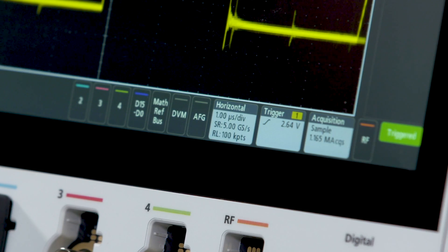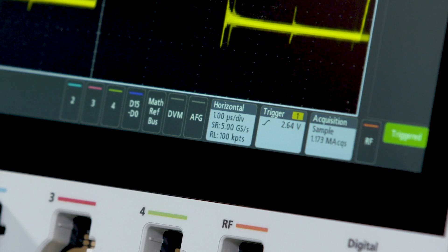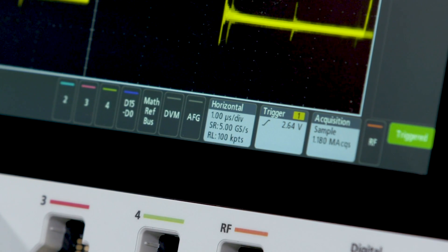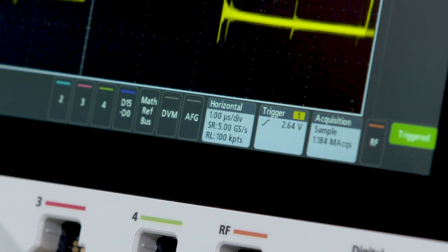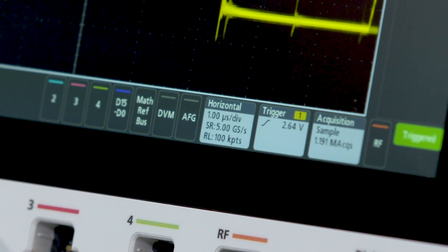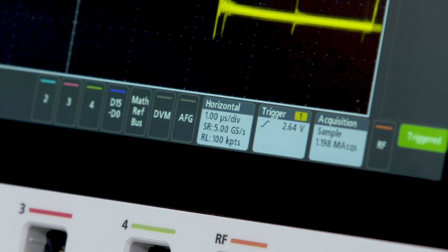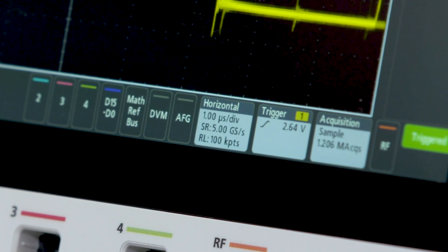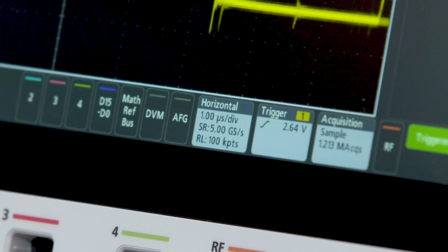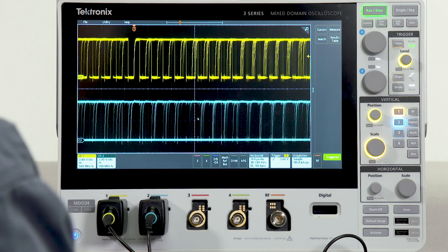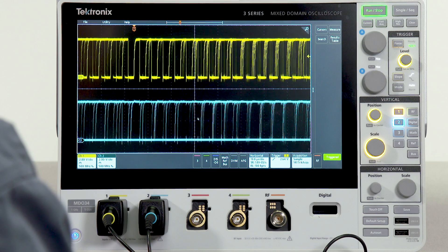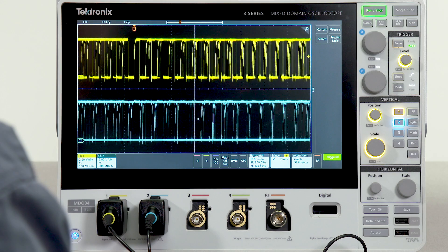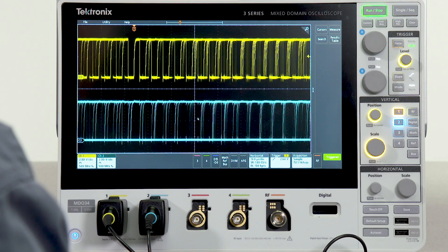It has 10 million points of record length. The 1 gigahertz models support 5 giga samples per second on all channels. 100 to 500 megahertz models sample at 2.5 giga samples per second on all channels. Many trigger combinations are available from very basic triggers like edge triggering to much more advanced triggers.